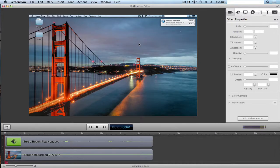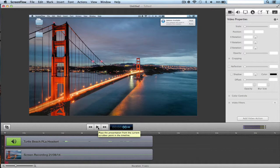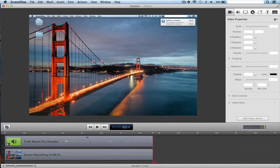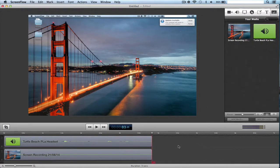Hey guys, samas62 here, welcome to another tutorial. This week I'll be showing you how to censor a video in ScreenFlow. So I've got my video here, it's an example — I'll just play it so you know where the swear word is. It isn't actually a swear word, don't worry. Here's an example: 'crap' — right there. So obviously we're going to censor the 'crap' bit. Now, first thing you're going to need is the actual censor sound.